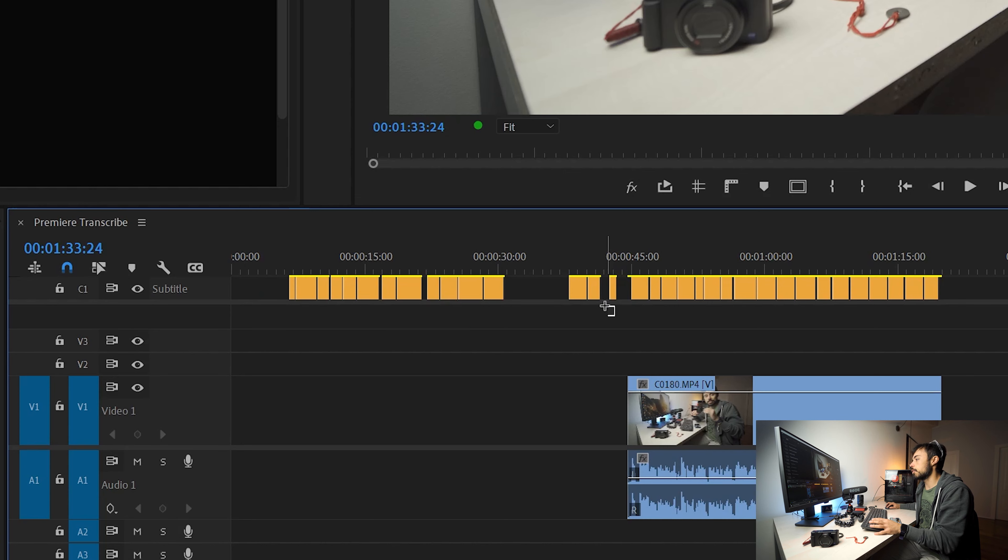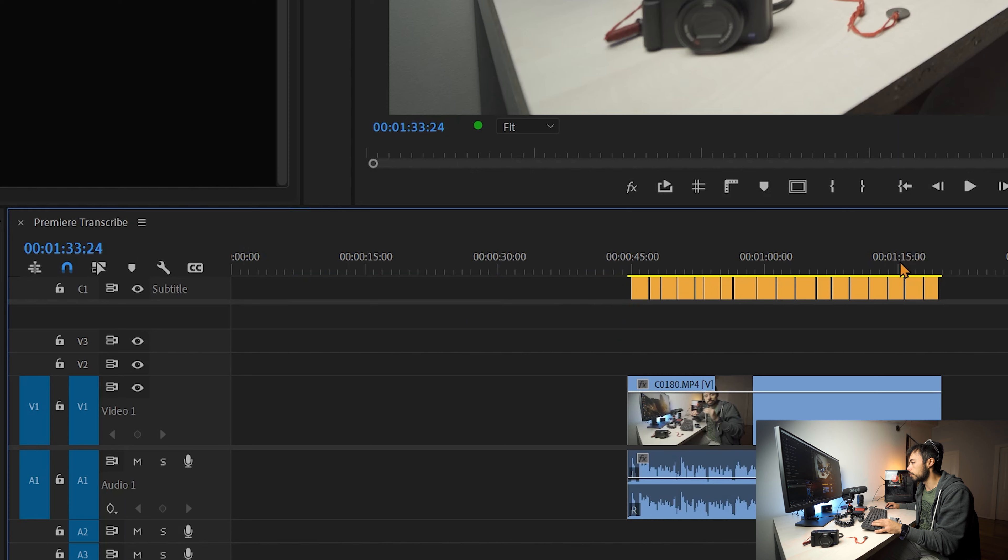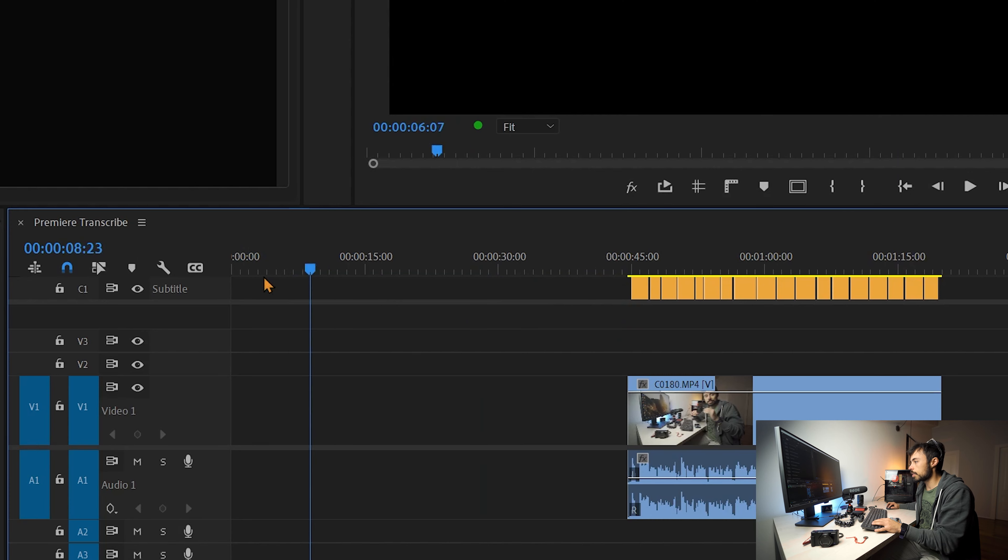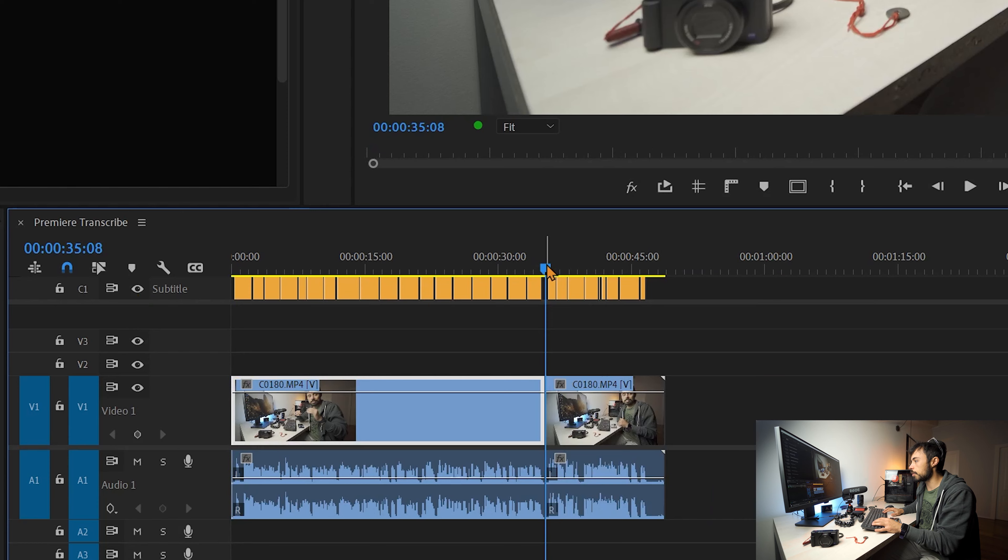And you can see that it created also the subtitles for the parts we don't need. So we're just going to remove them here. And that's it. We have the subtitles absolutely ready to use.